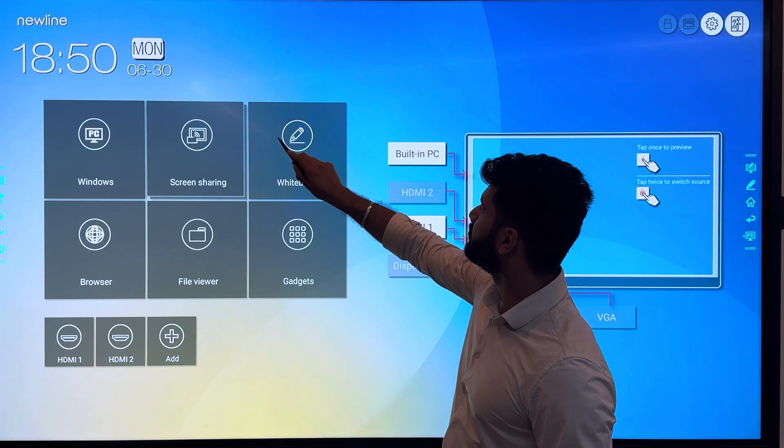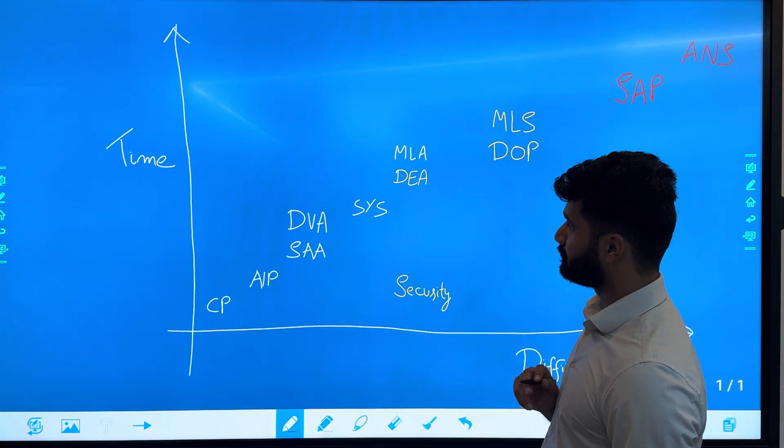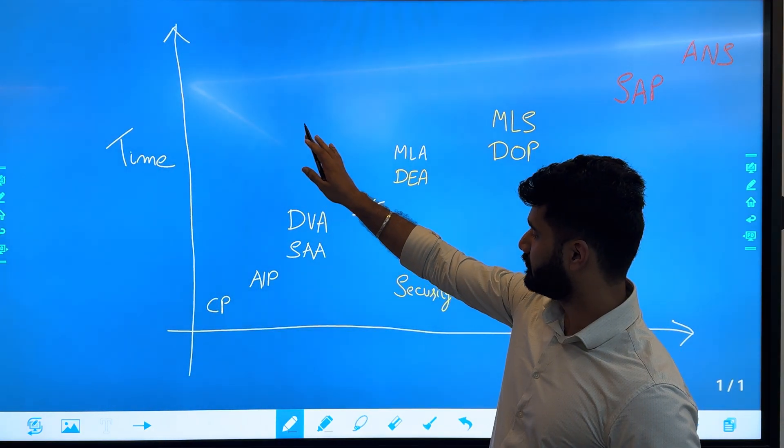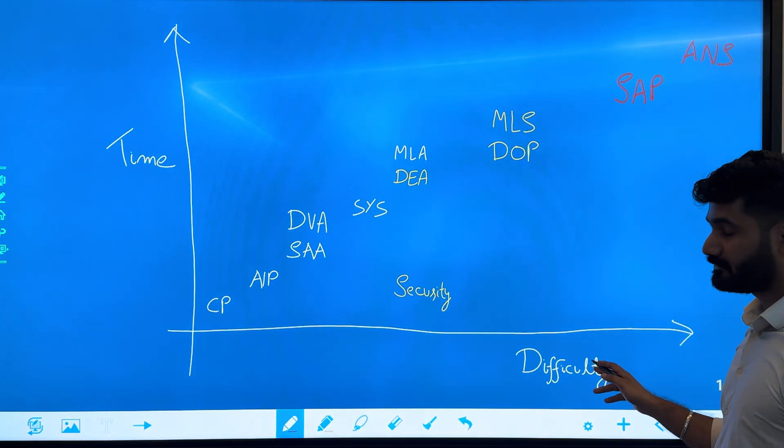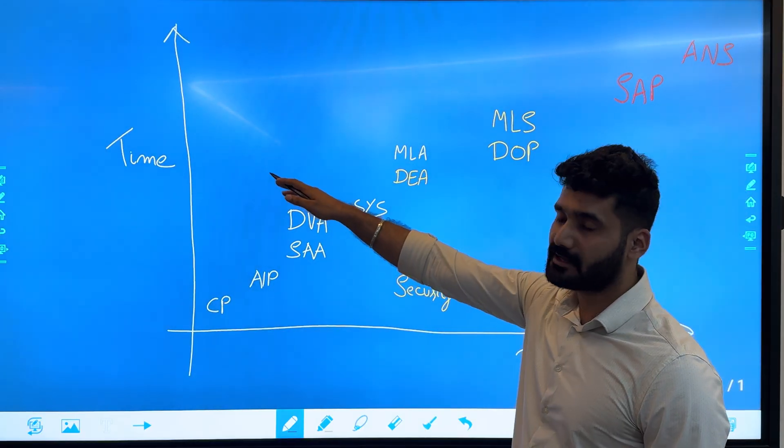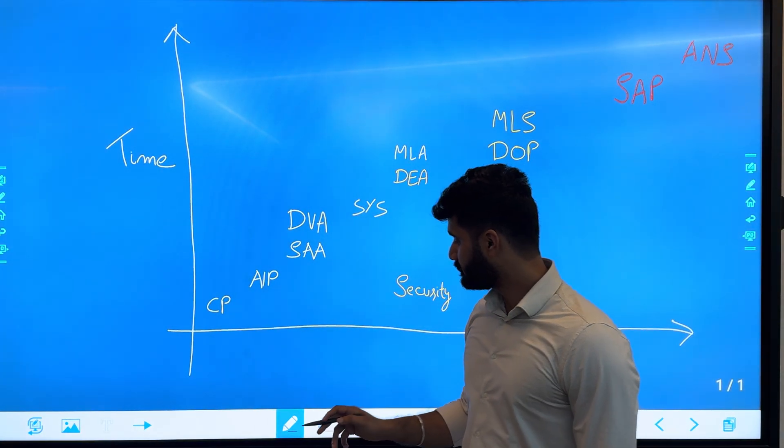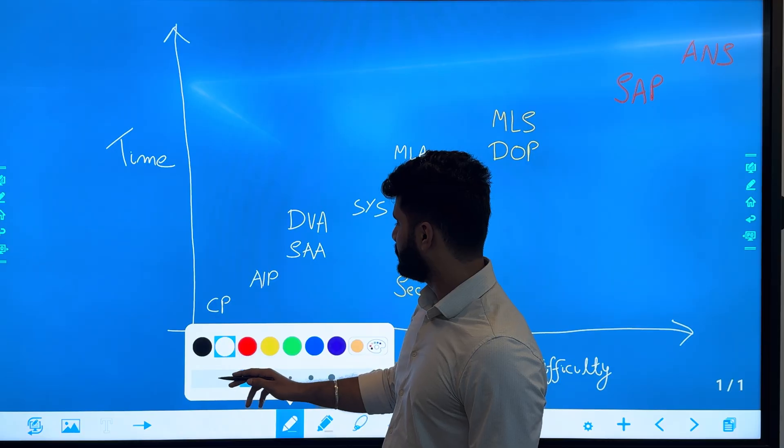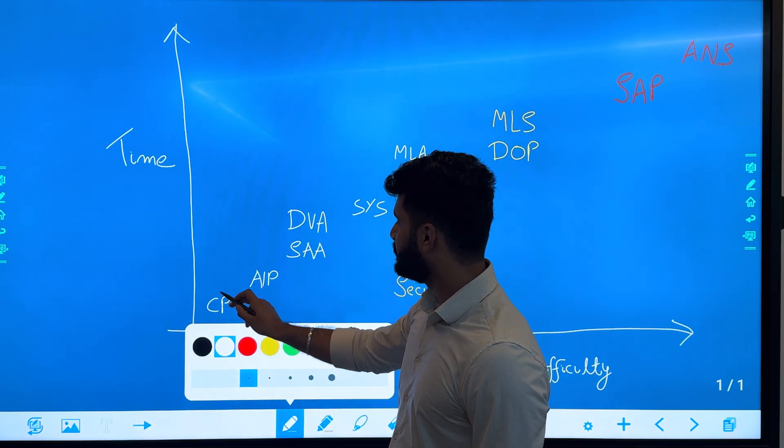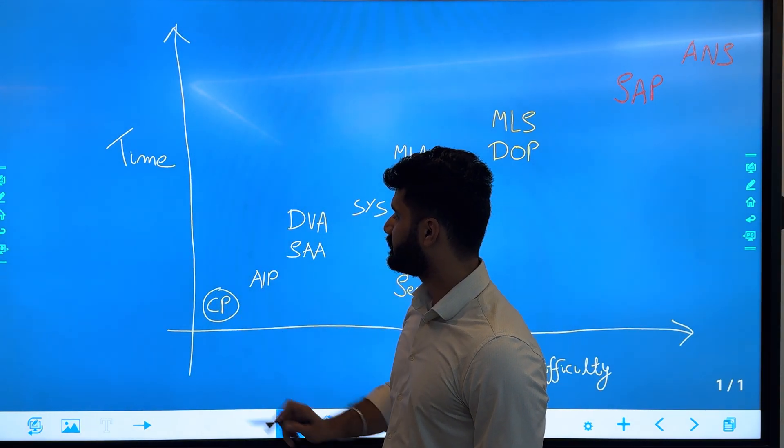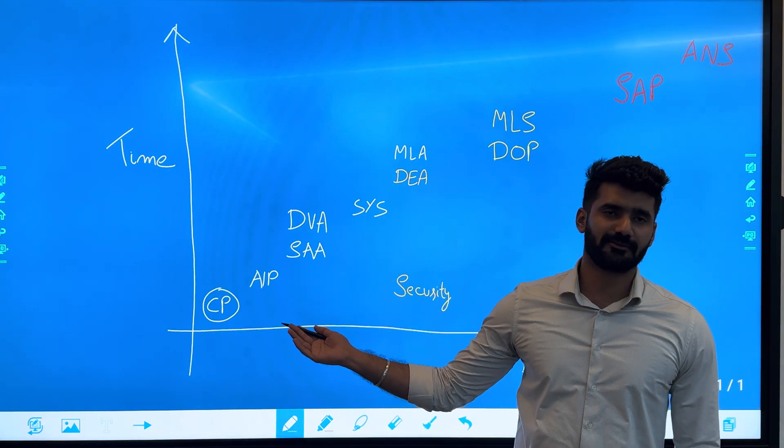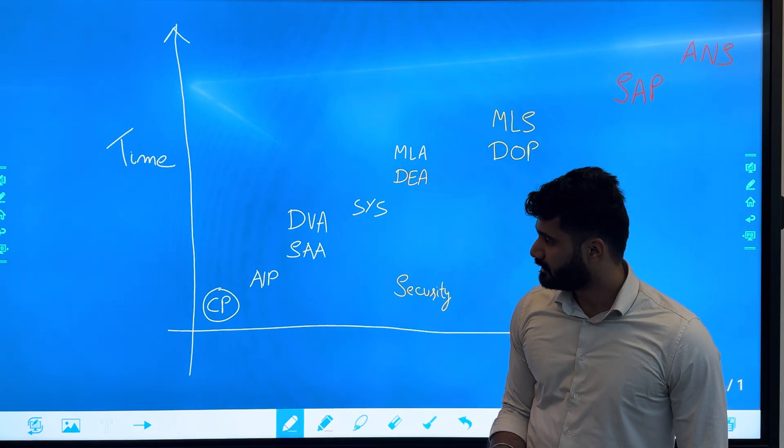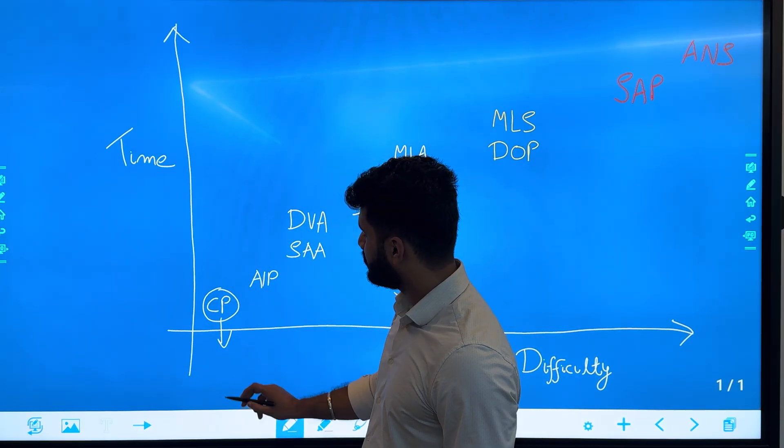I've created a whiteboard for it. On the x-axis you can see the difficulty, and on the y-axis you can see the time that you have to devote for passing the certification. First is Cloud Practitioner—everyone starts here. This is the most basic certification that you can acquire. This will teach you basics of cloud computing on AWS.